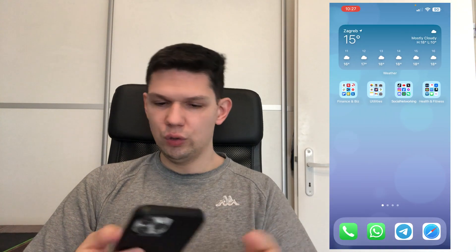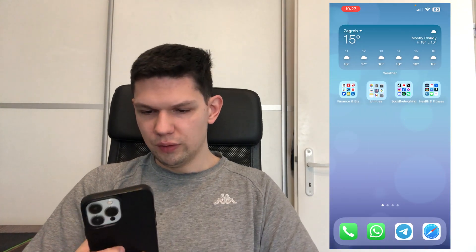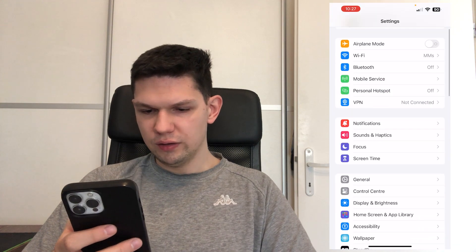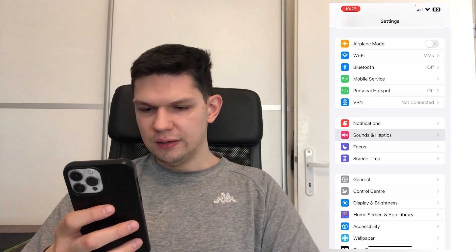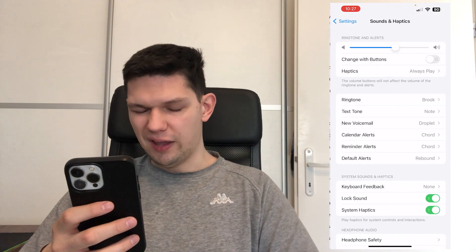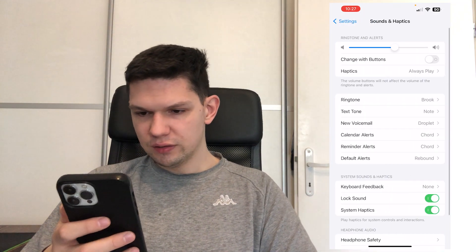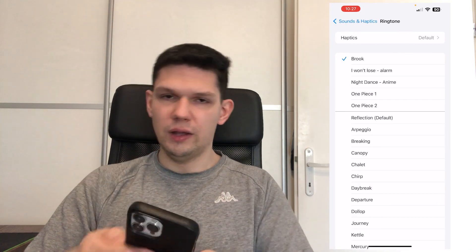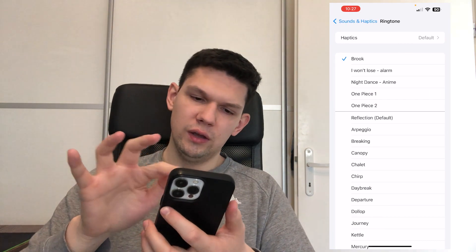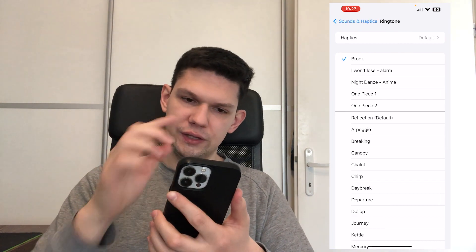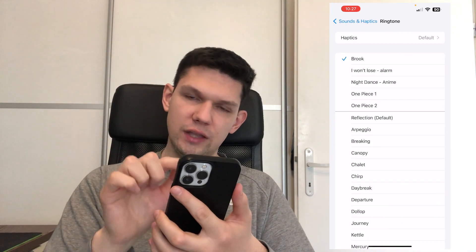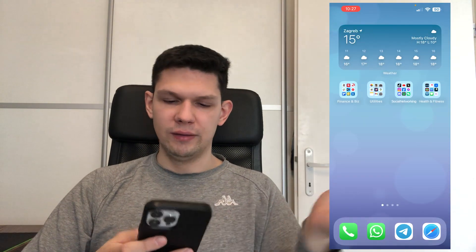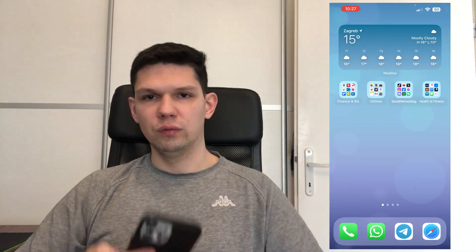Next, go to Settings, then Sounds and Haptics, then click on Ringtone. As you can see, Brook is here. You would just tap on it and Brook will be added as your ringtone.